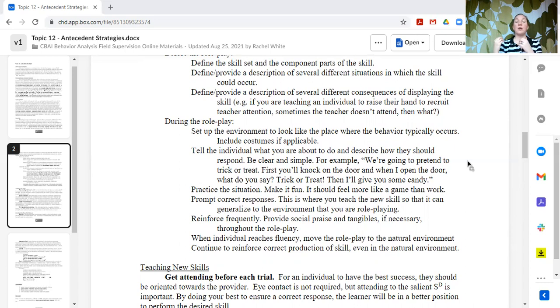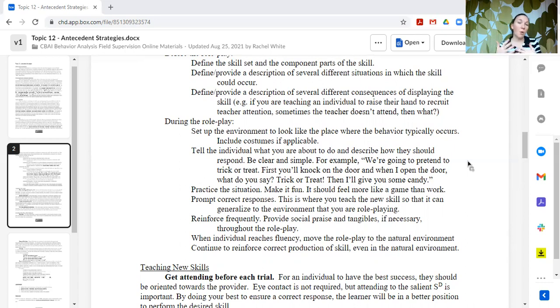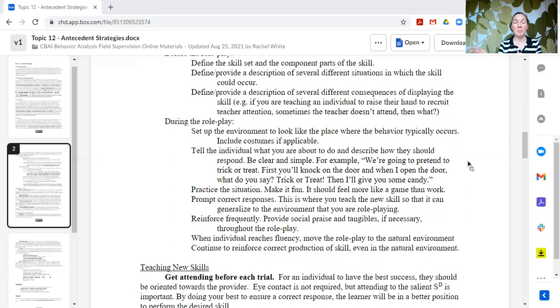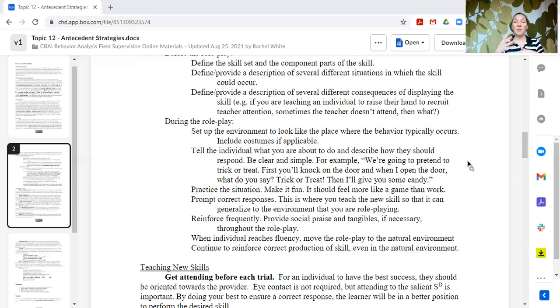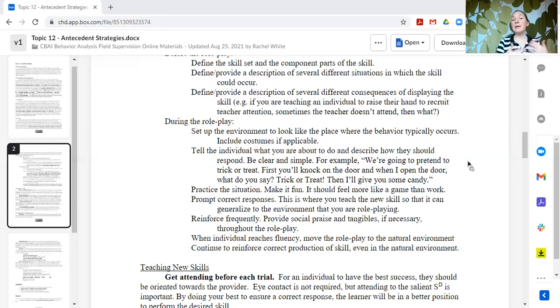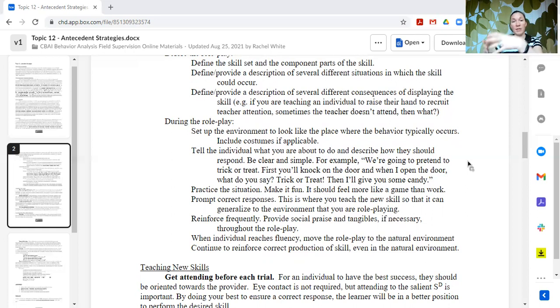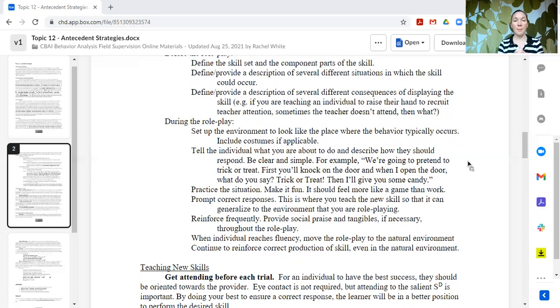Practice the situation. Go through the activity and prompt and support the learner to perform the correct skills or the behaviors that are going to help them to be successful in this environment. If you are prompting and supporting them through it, that means they're practicing it correctly, which means that you can start fading out your prompts and they can be successful in that setting. And then you can start moving that setting to look more and more like the natural environment.